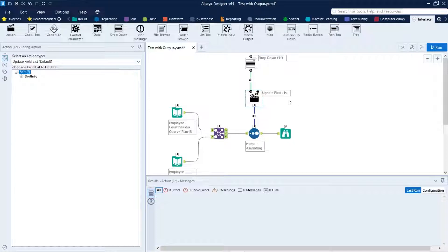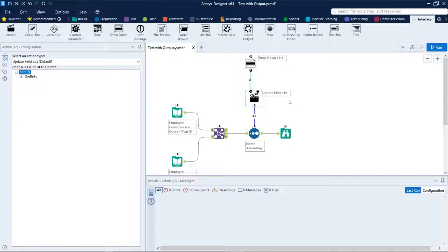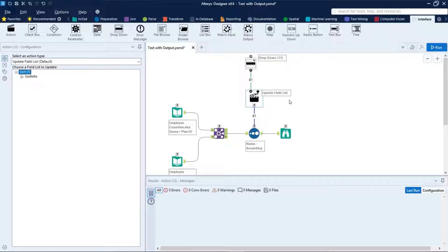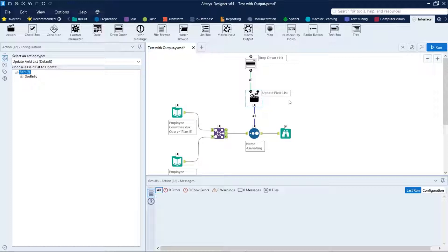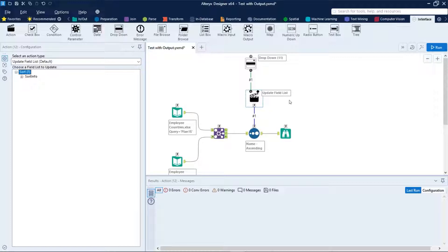Use dropdown to display a single selection list in an app or macro to an end user. The end user selection passes downstream, and the action is used to update the configuration of a workflow with values provided by interface questions when run as an app or macro.